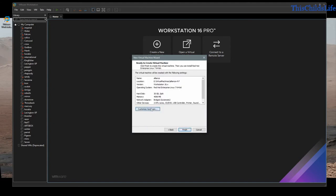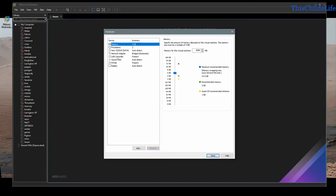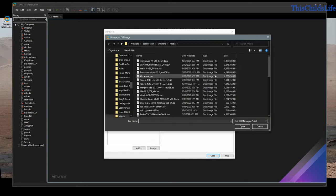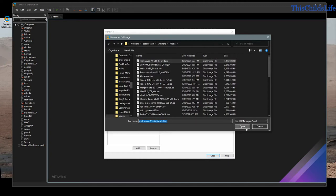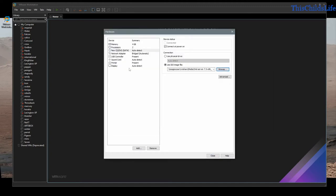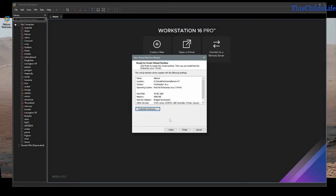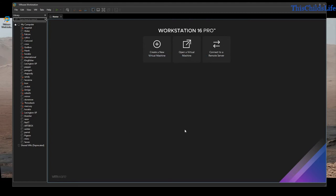I will customize my hardware. I'm going to go to the CD drive and tell it to use an ISO image. The ISO image I'm going to select is on a network location and it's going to warn me about that as I select it. I'm going to say OK and close, accept the warning, and finish.